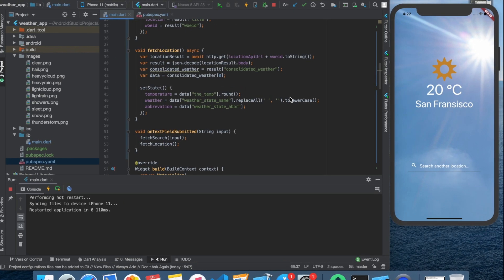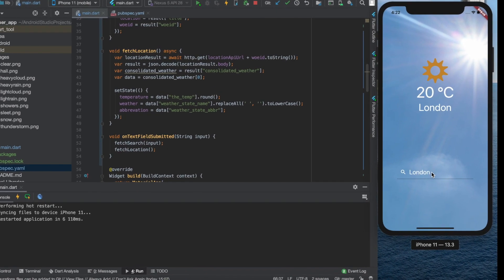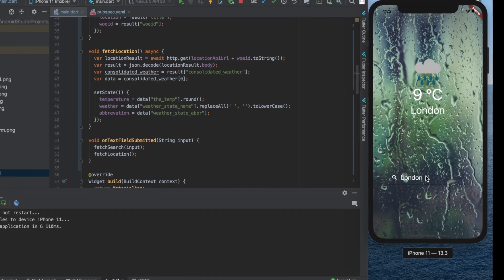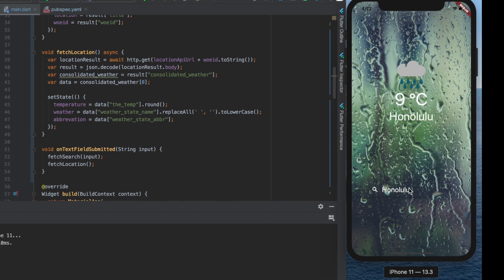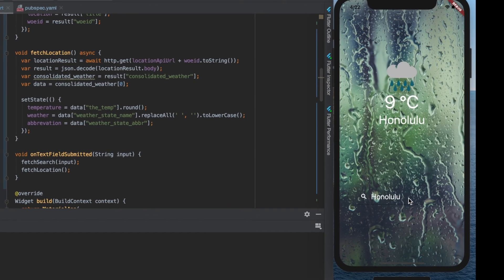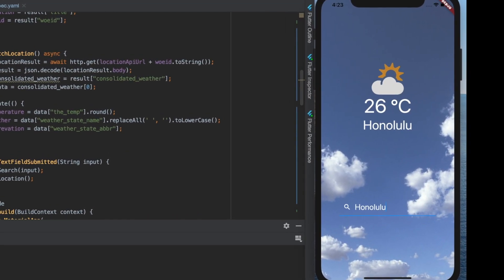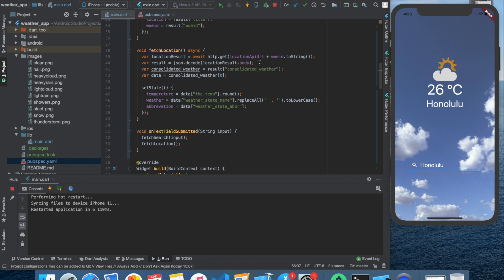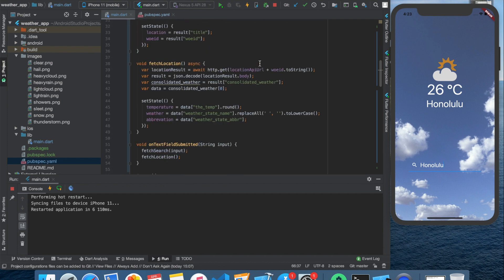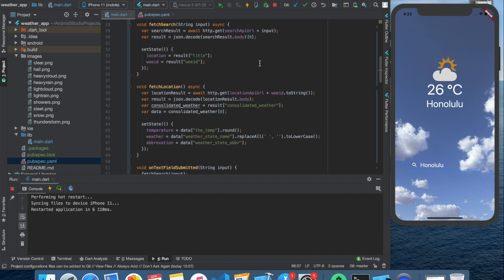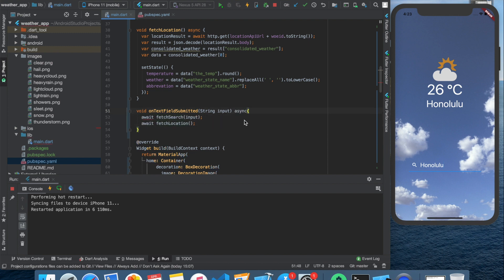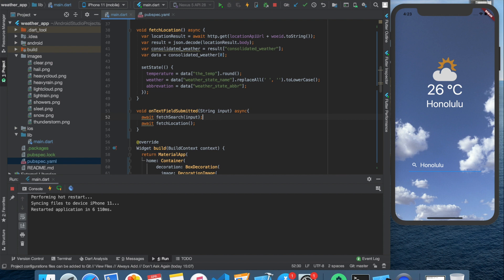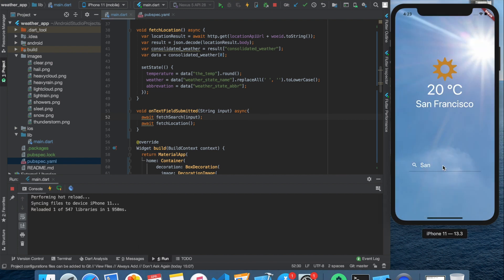The last problem is the multiple enters problem, meaning we have to press enter two or three times to get the data. We can easily solve this as well. We only need to call our two fetching functions inside the on text field submitted function as asynchronous functions, because they are asynchronous functions after all. We are almost ready. We have the actual data from different cities. Everything works nicely.